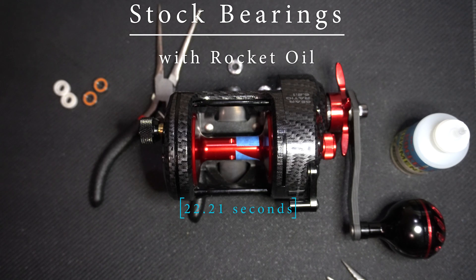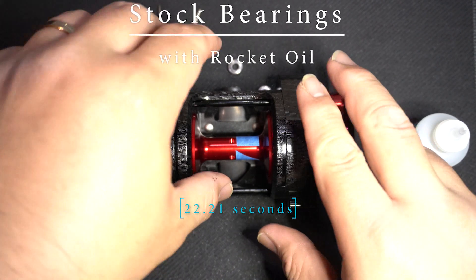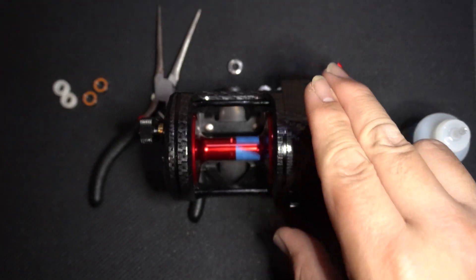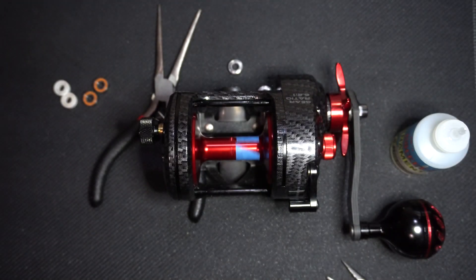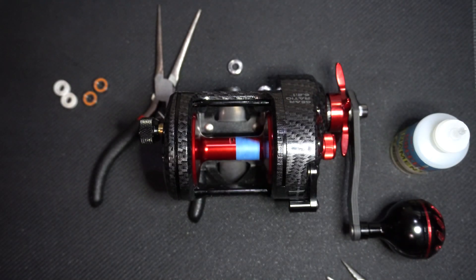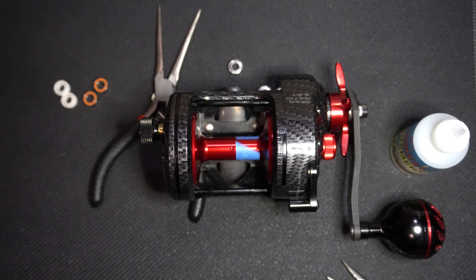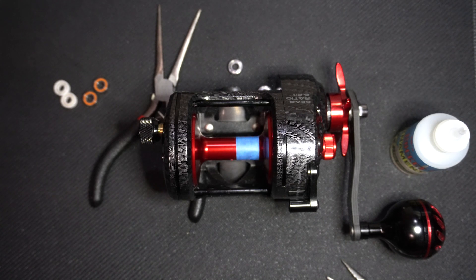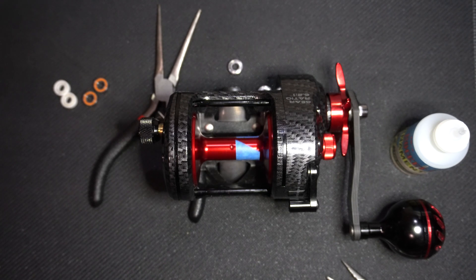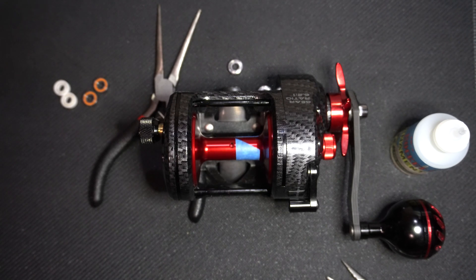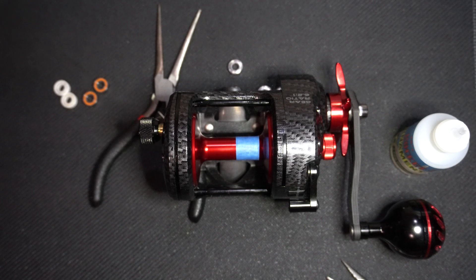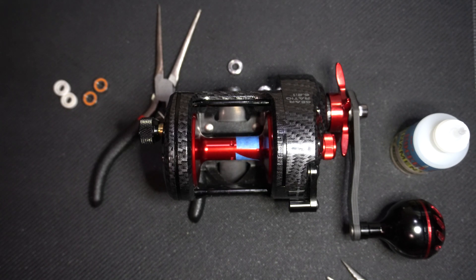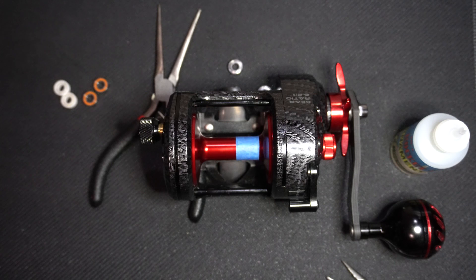22.21 seconds. This concludes our video for the stock bearings. If you found this video informative, please click the like and subscribe to my channel for future fishing stuff related reviews, as well as to get notified when I compare the stock bearings to ABEC7 and ABEC9 rated bearings in an upcoming video. Thanks for watching and Happy Fishing!